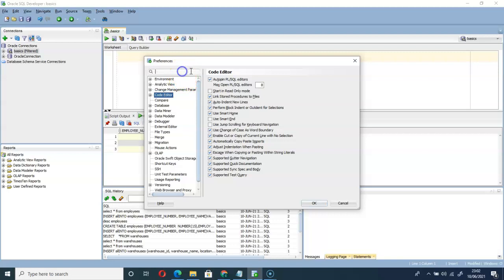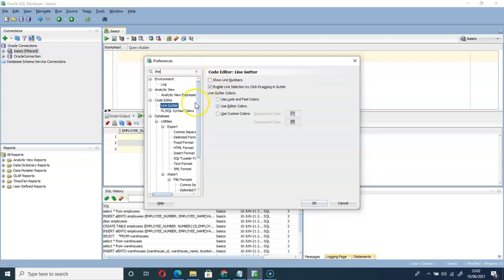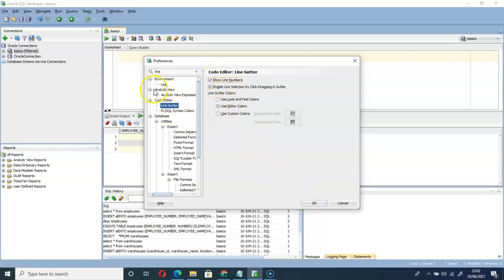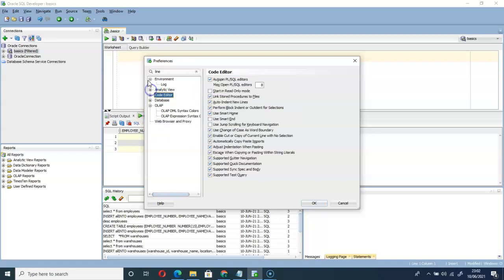Once you are here, we have two ways to go about this. When you type 'line' you can see this option here. Then click on 'Show line numbers' and click OK. But if you don't want to type this line as I did here...